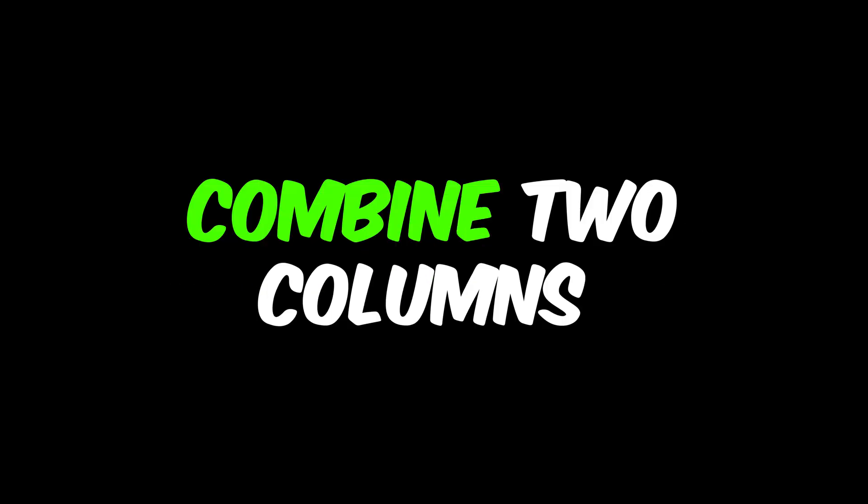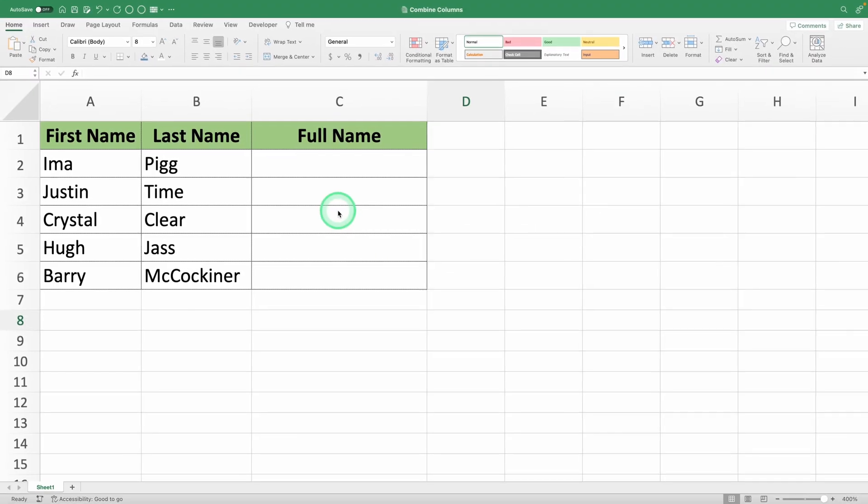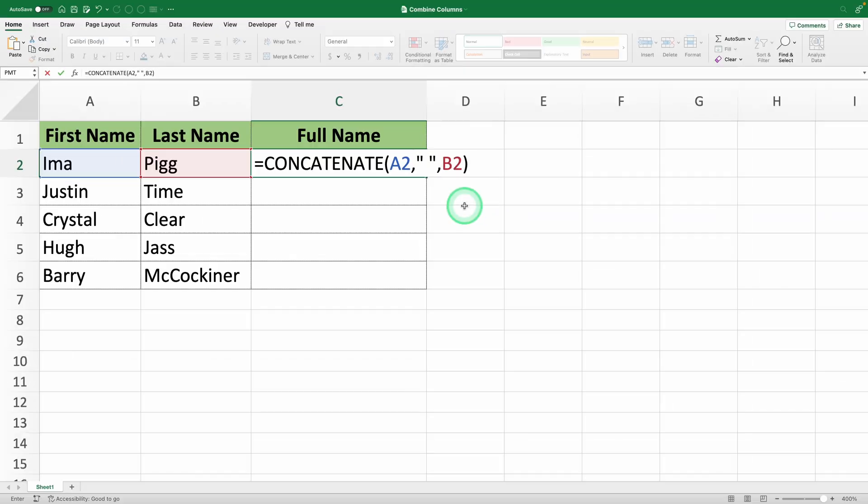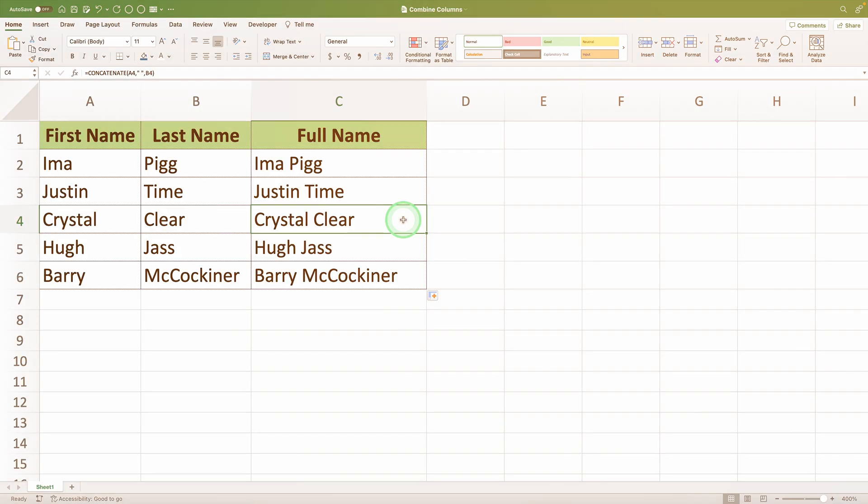Want to learn how to easily combine two columns in Excel? In this video, I'll show you how to merge columns like a pro with just one function.